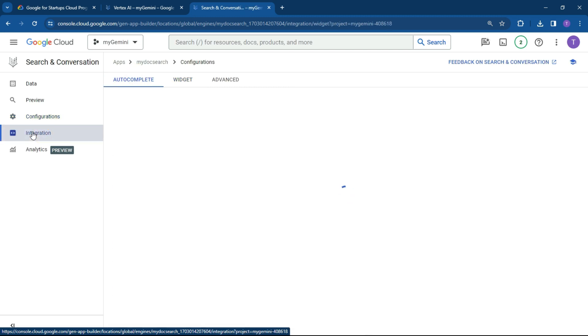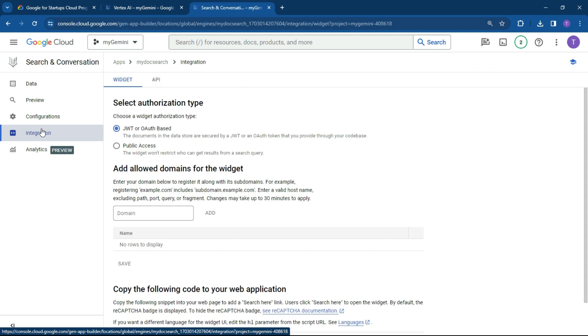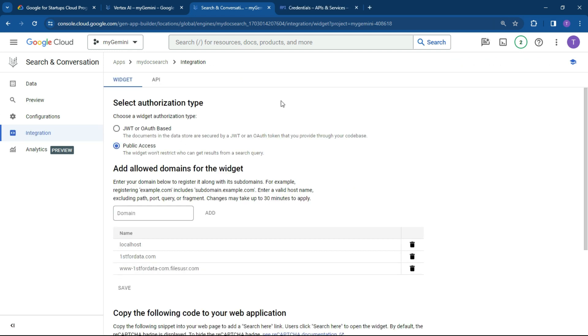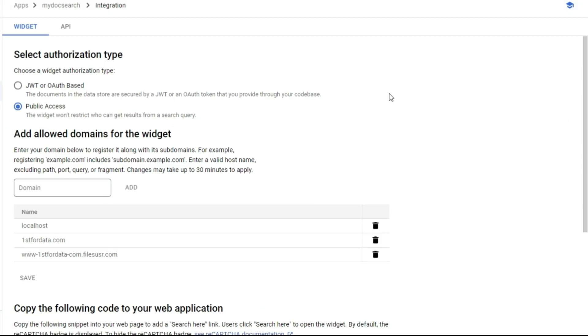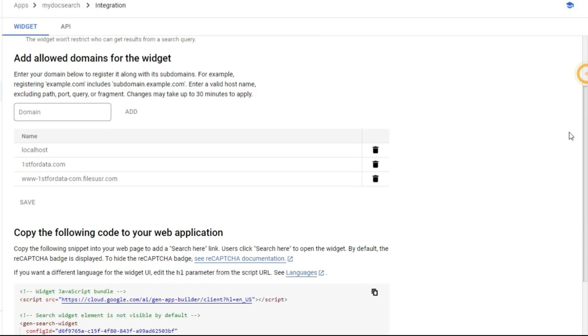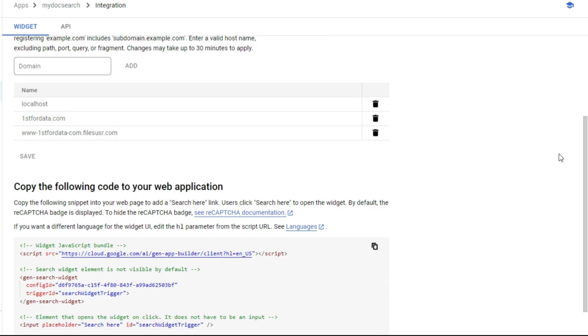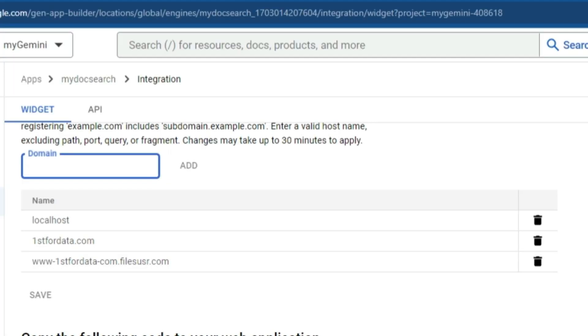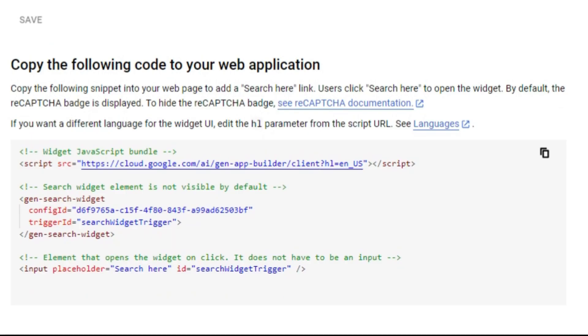And what we're going to do now is look to try and create this and embed this in our own environment. So what we're going to do is set it to public access. This is going to be the easiest to test out right now without doing any configuration. The next step you need to do is add the domains that you want to test from. So these are your client points. So localhost, first4data.com and any other sort of points where you want to test the code.